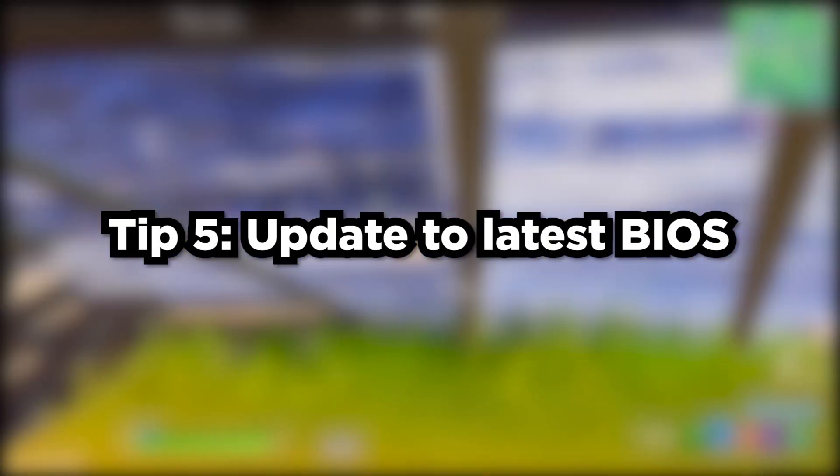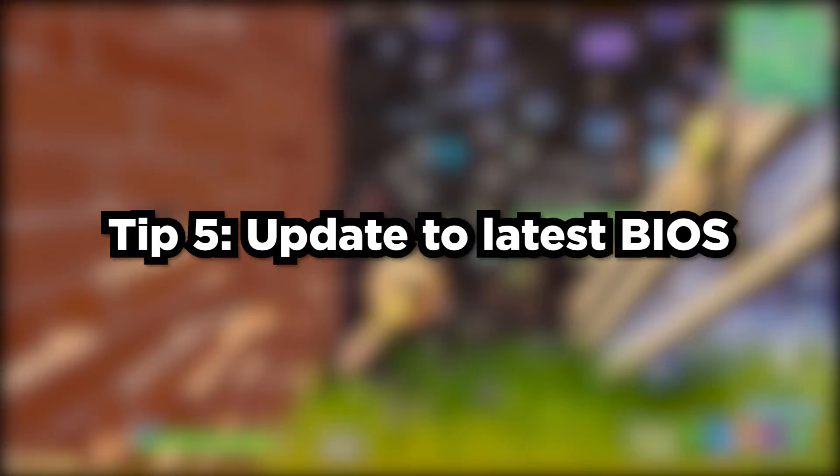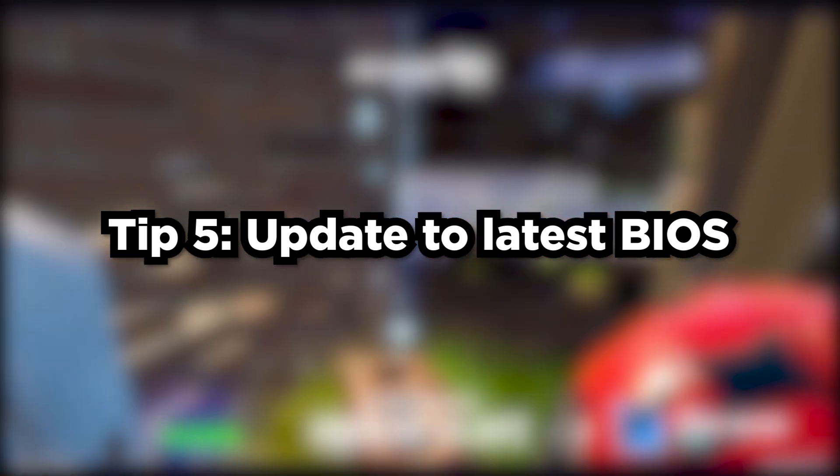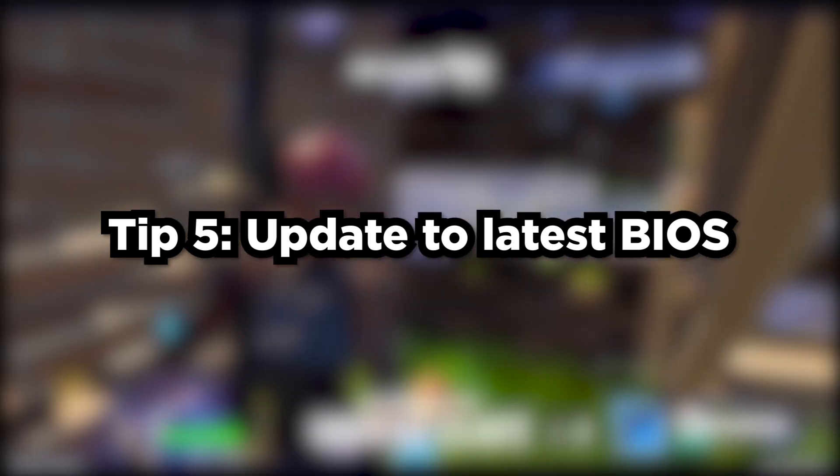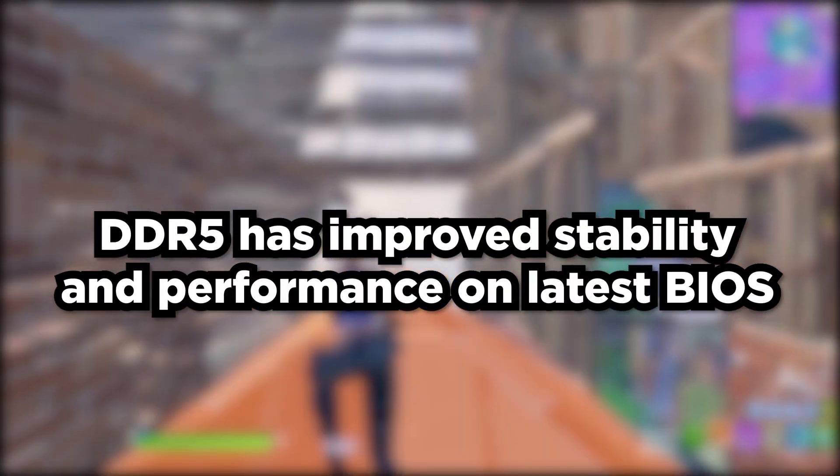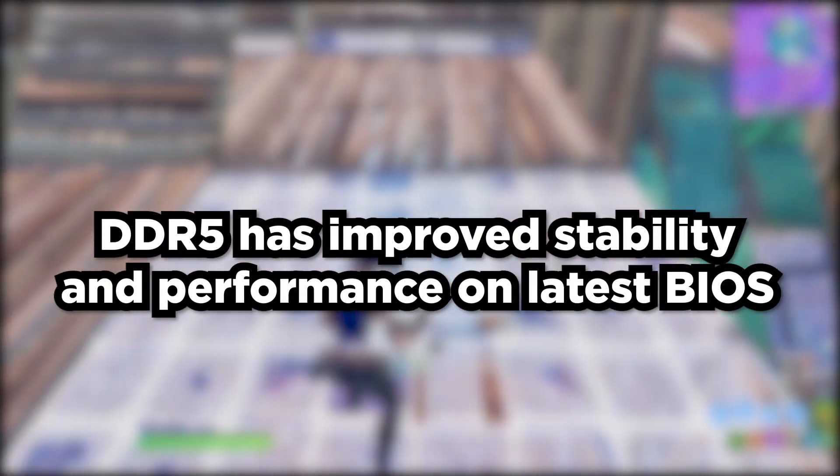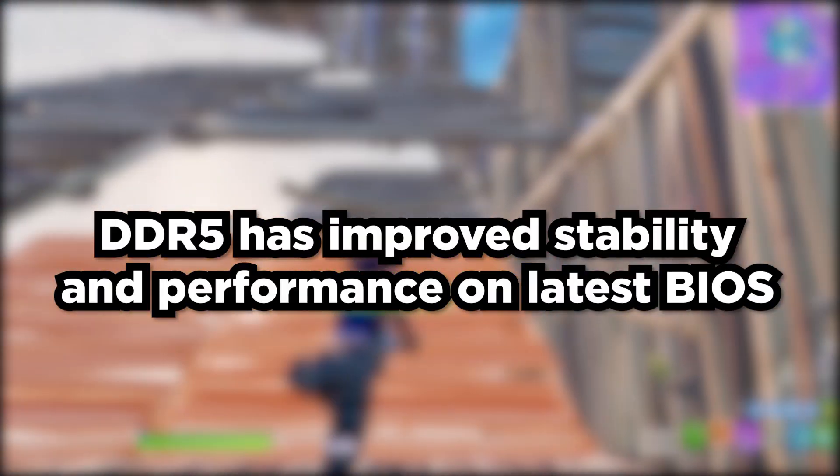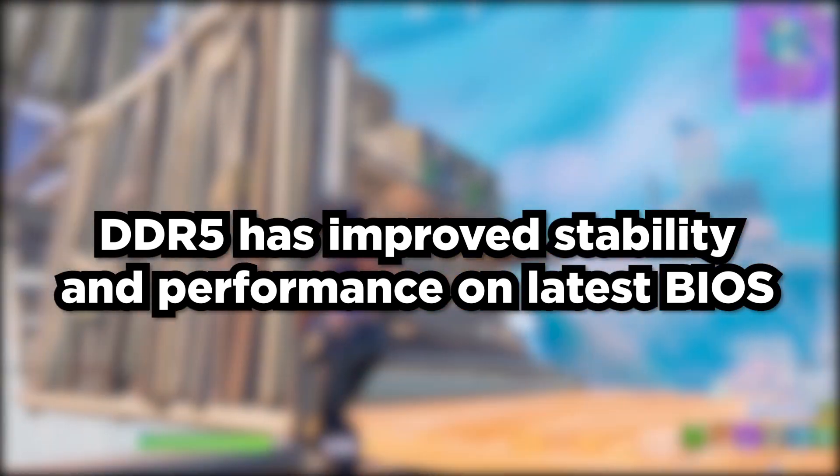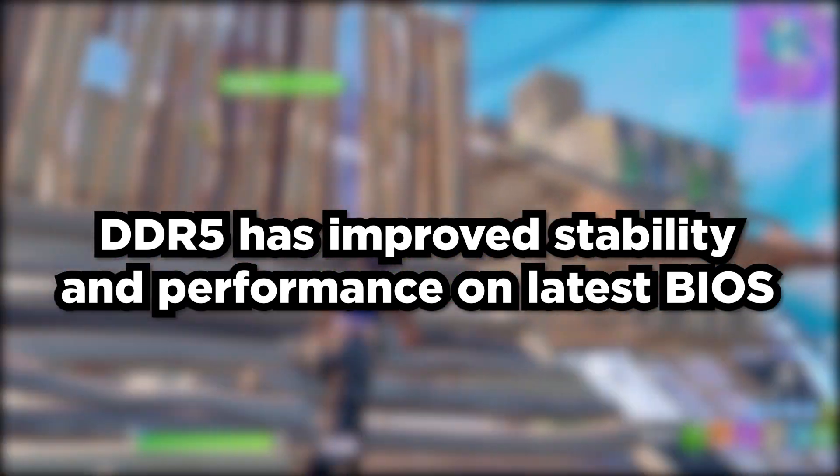Number five is updating your BIOS. This depends on what computer you have and what processor you have. For some of you, updating BIOS would actually lead to lower performance. But for most of you, 13th gen, 12th gen Intel, or one of the new Ryzen CPUs, you want to make sure your BIOS is latest because they improve a lot of things and fix common bugs. This is especially true for people with DDR5 RAM. If you have DDR5 RAM, make sure your BIOS is updated to the latest.